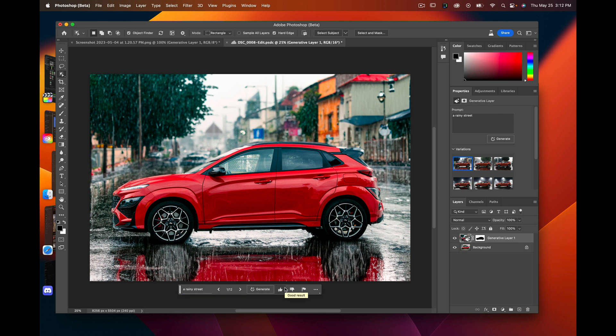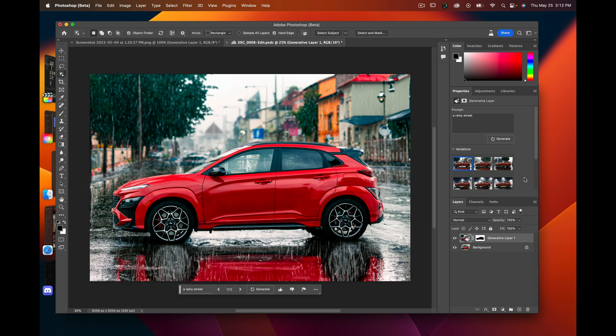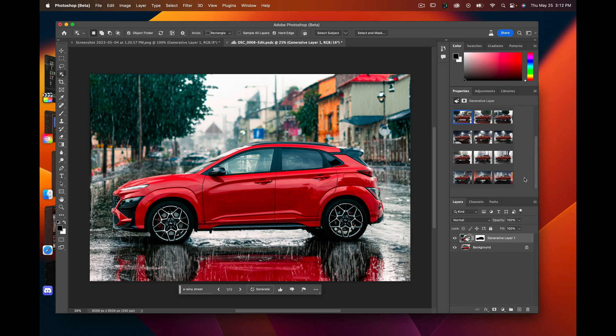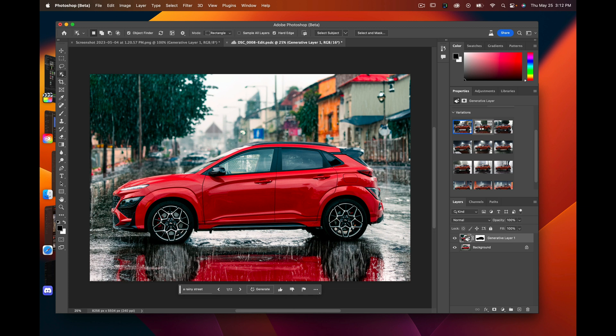And here we go, these are the results. Technology is crazy because this is actually a pretty crazy picture, how well it's doing that.